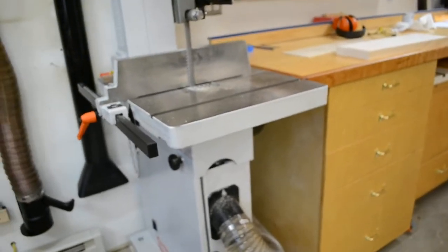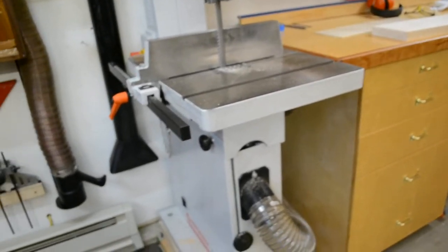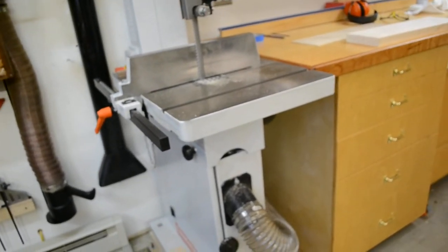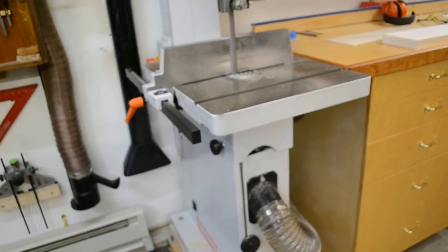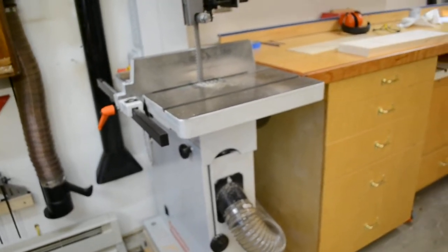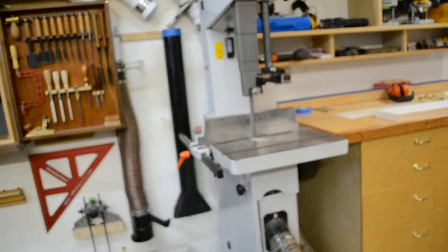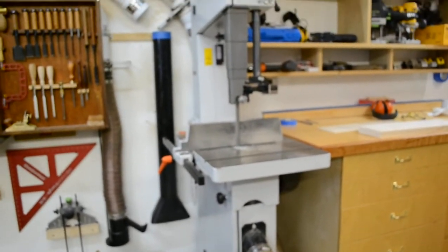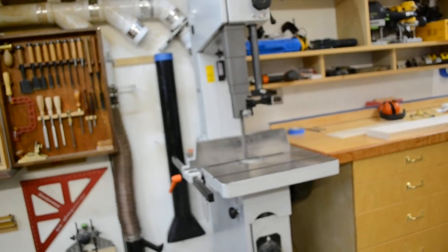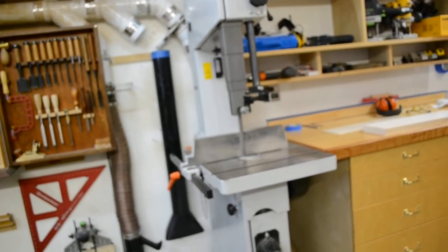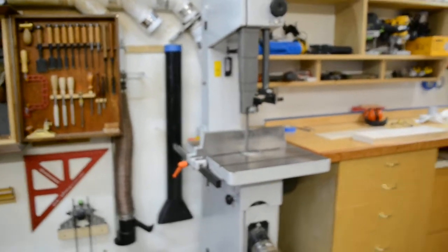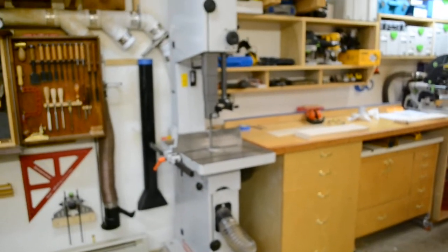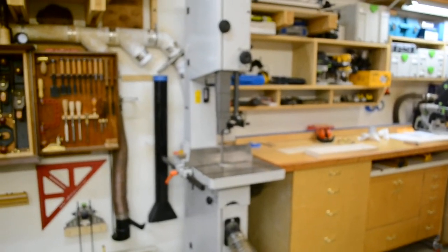Dust collection, mediocre as expected. About the same as the Grizzly and the Laguna. But it cuts way better. So I'm just gonna start using it now. And hopefully I can just do woodworking instead of fucking with machines.